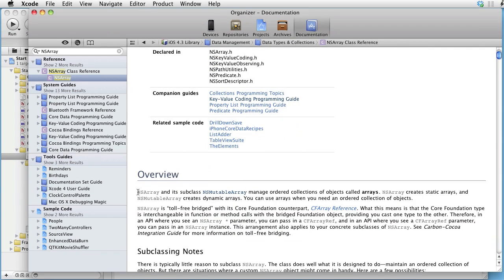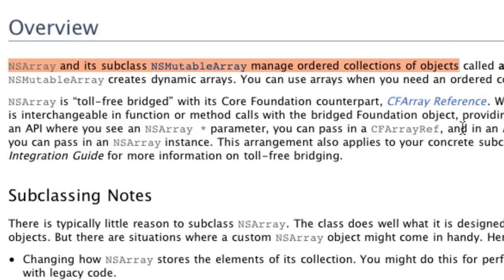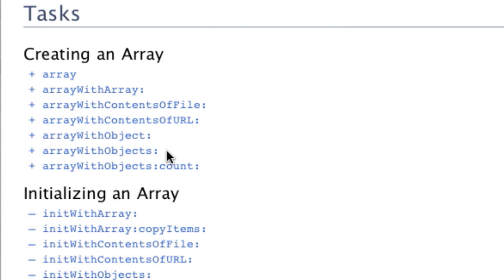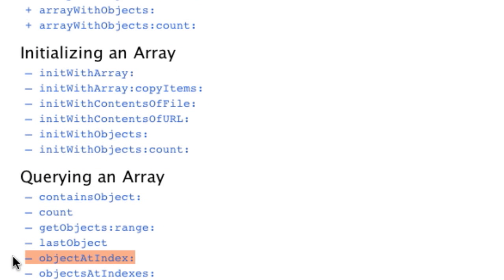NSArray and its subclass NSMutableArray manage ordered collections of objects. Observe that the only elements you can put in an array are objects. Let's look at the methods in the tasks section. To create an array, we use the class method arrayWithObjects. You provide a comma-separated list of objects ending with nil, and this method returns an array containing those objects. The method objectAtIndex takes an index as input and returns the object at that index.